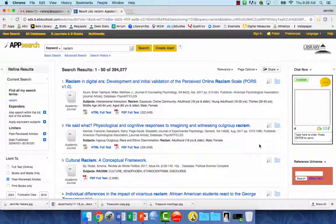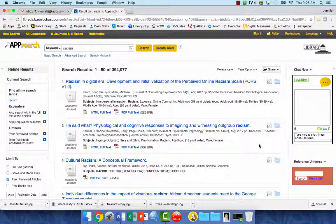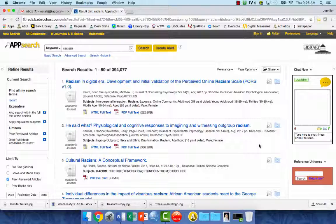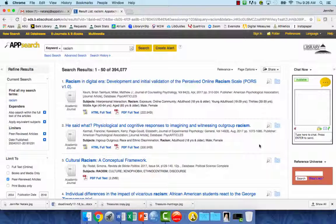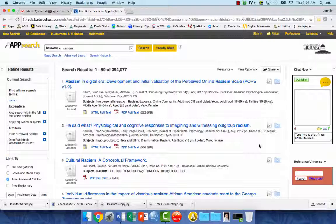Here's an example of a search you may have completed through AppSearch on the Belk Library website. You can see that you have a number of academic resources because we've limited to peer-reviewed articles. Now you need to find how to read the full text of the articles.